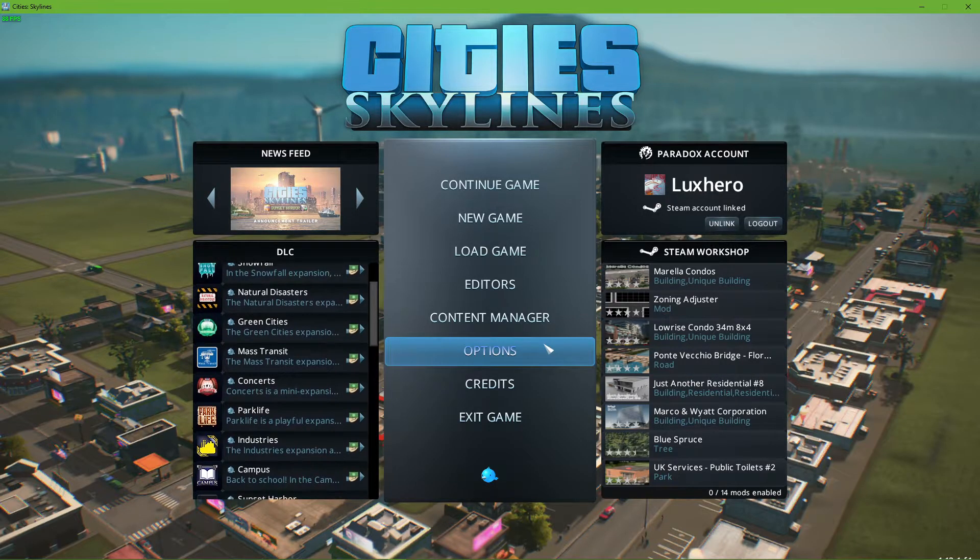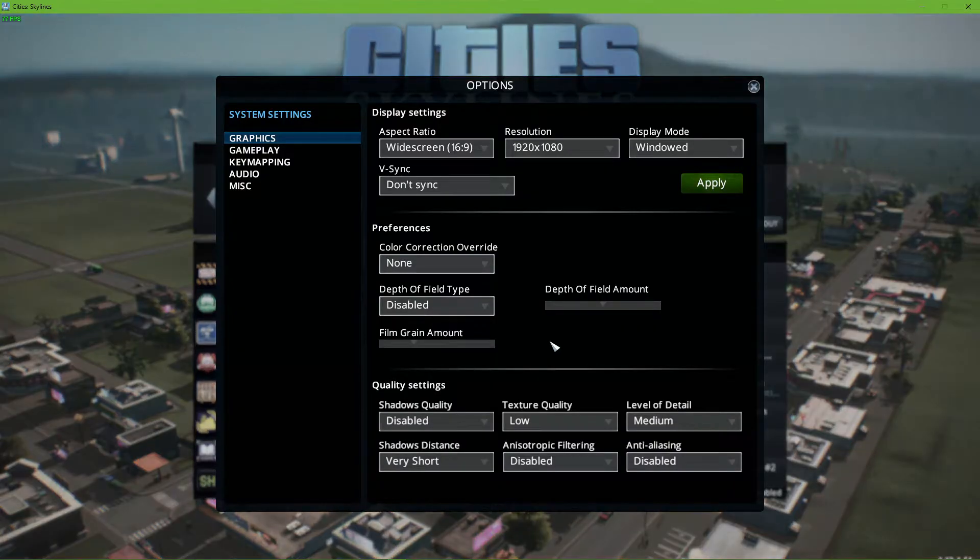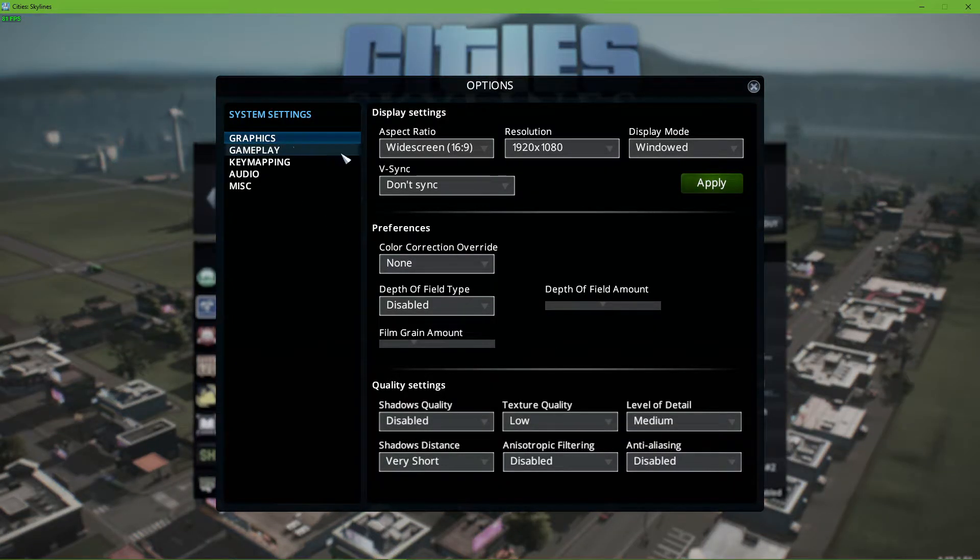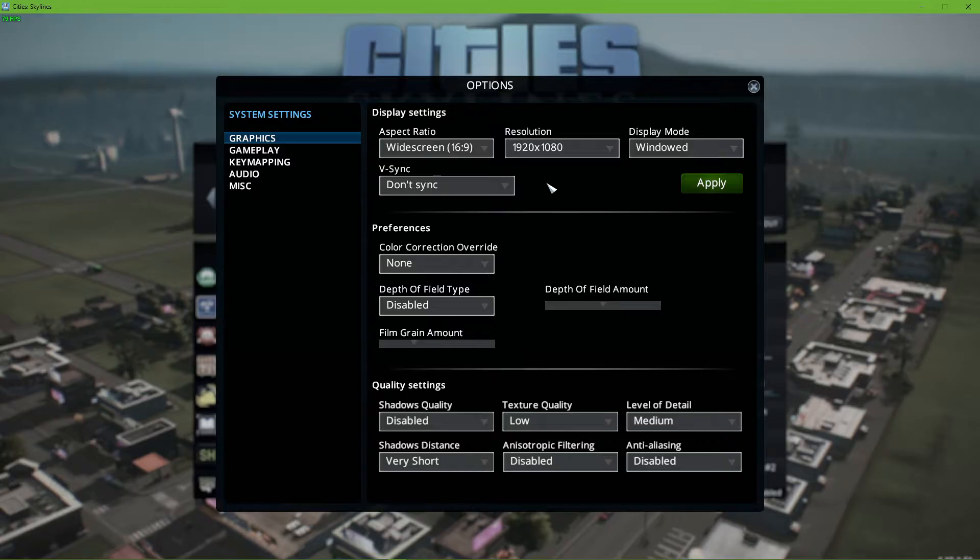Open up the game and navigate to your graphic settings. Most of these settings will depend on your system components and whether your CPU or GPU is a bottleneck to your performance.